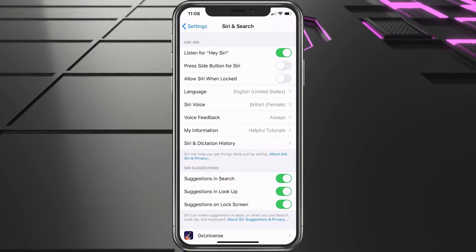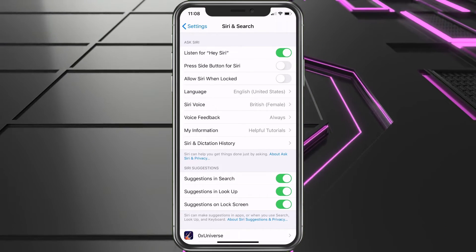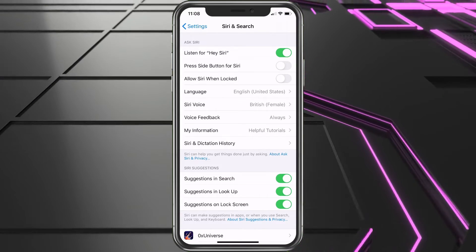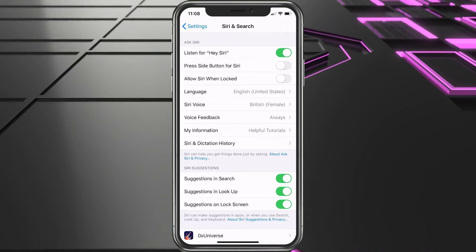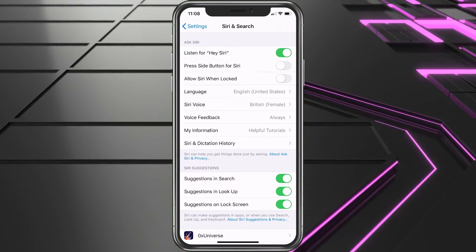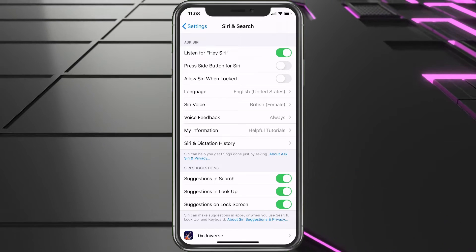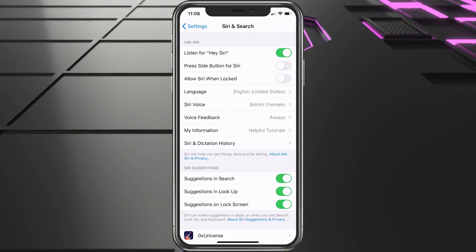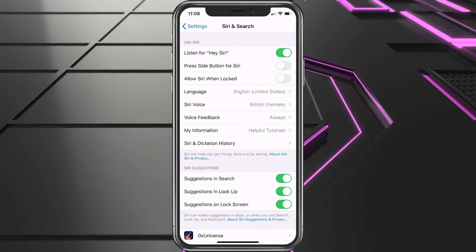Now we've got that set up. From now on, Helpful Tutorials will be said correctly. That's what you want to do for your own contact or any other contacts that have a pronunciation problem — you can go in there and choose it that way.